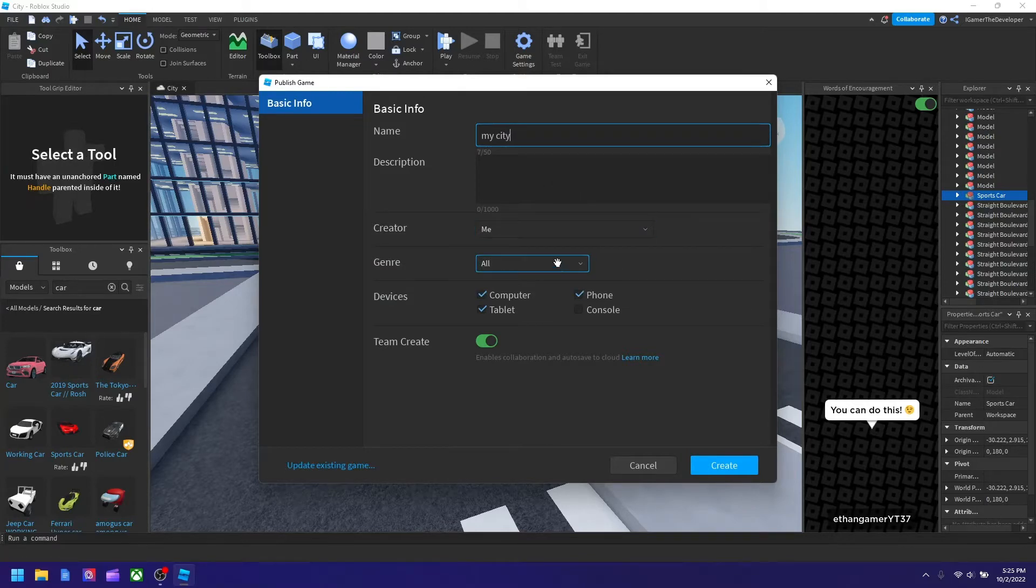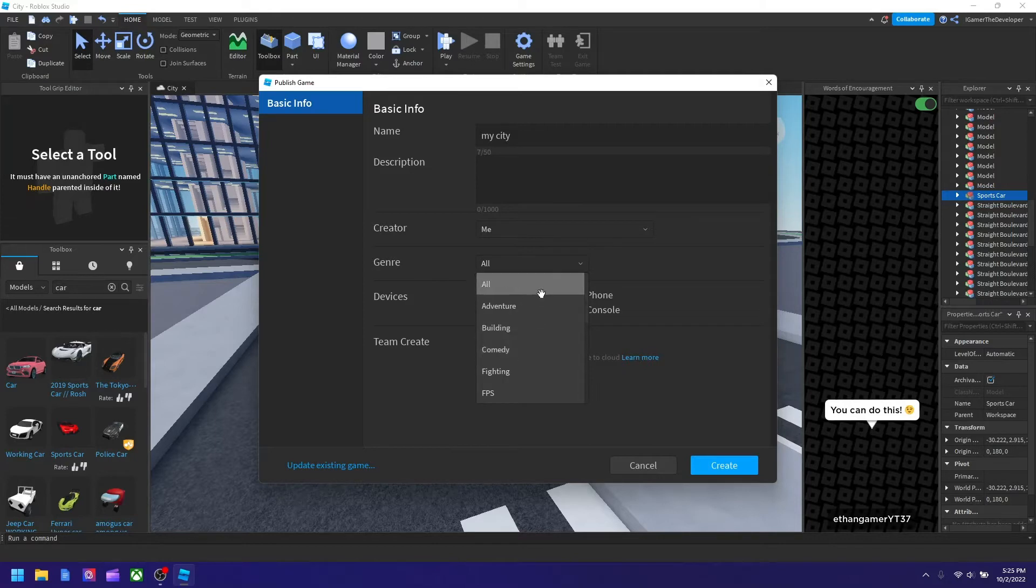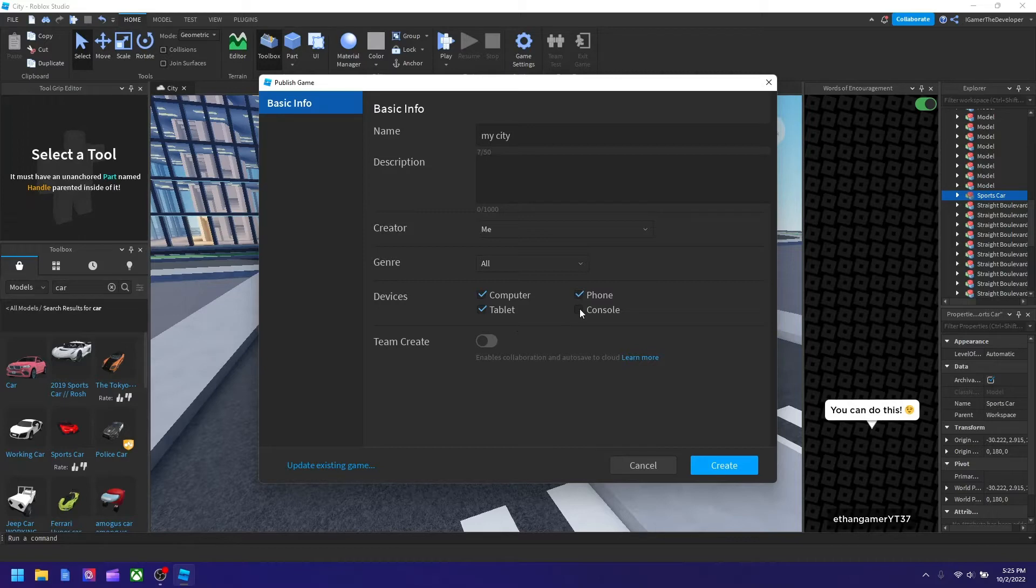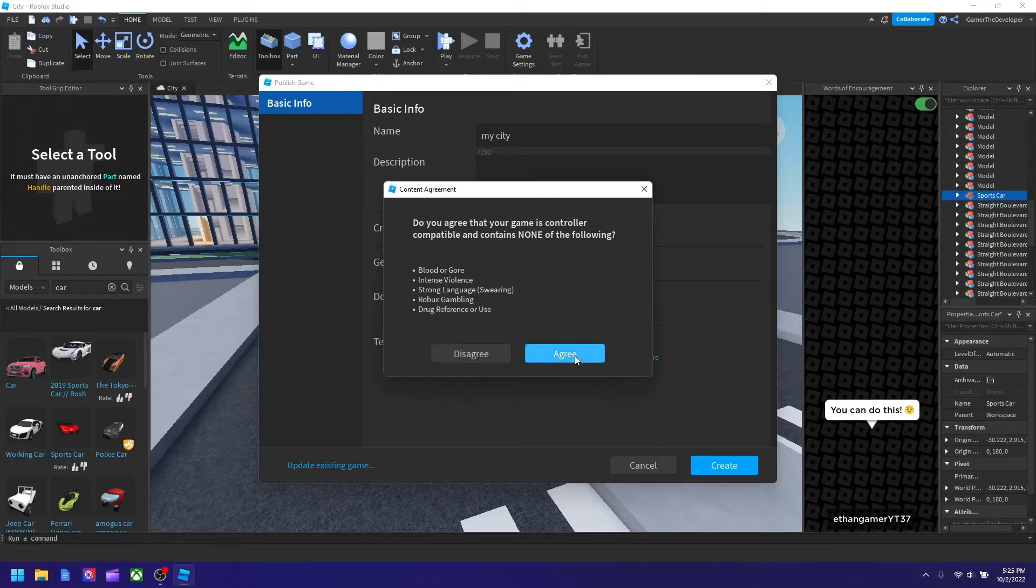The creator is me, you could change the genre of the game, I just said it's all, and I'll turn off team create. And you can also change the devices, so if I want to allow console I'll just get agree because it's all safe, and I said create.